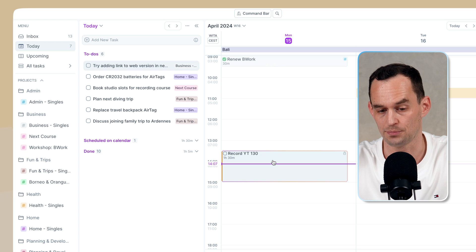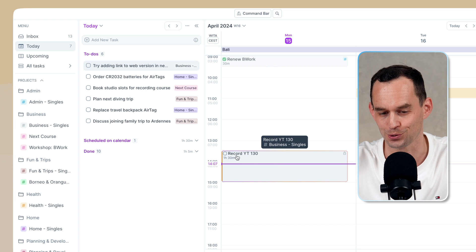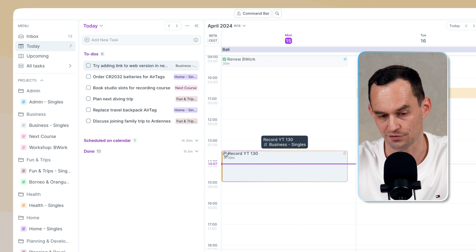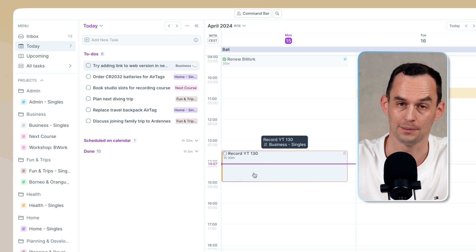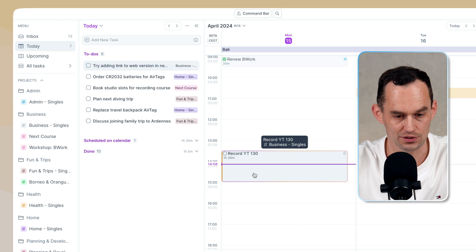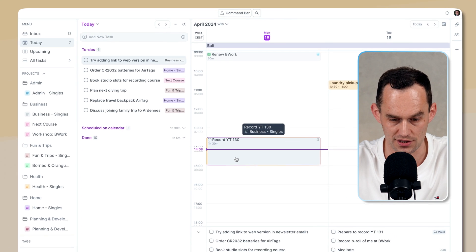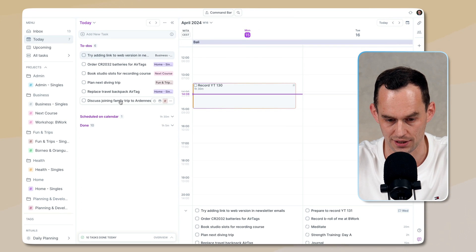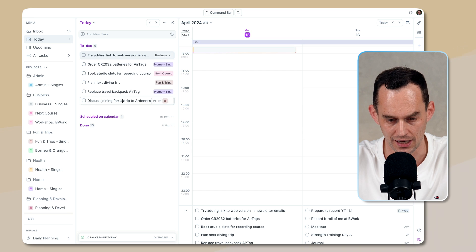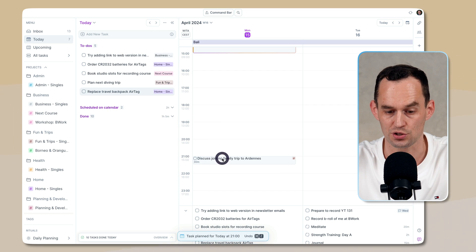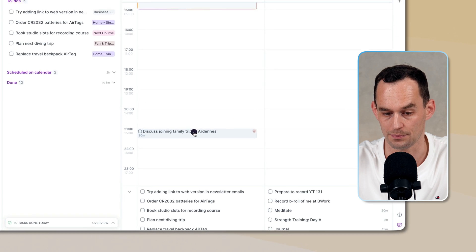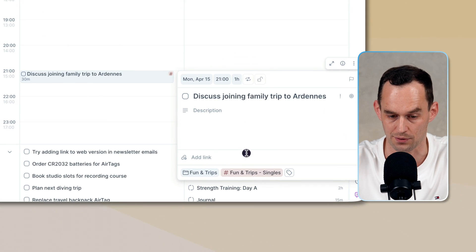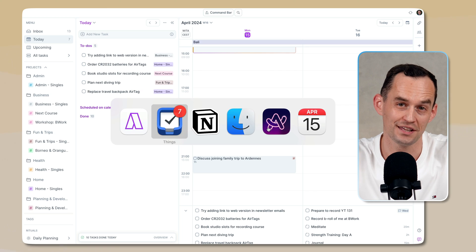For example, the task that I'm working on right now is recording this YouTube video, which I've put on my calendar from 1:30 to 3:00 p.m. today. And if I want to do something else today at a specific time, for example, let's say I want to discuss joining a family trip to the Ardenne, and I want to do that at 9:00 p.m. today, I can just drag it onto my calendar. And now it's listed there at 9:00 p.m. And perhaps that task needs to have a duration of one hour rather than 30 minutes.